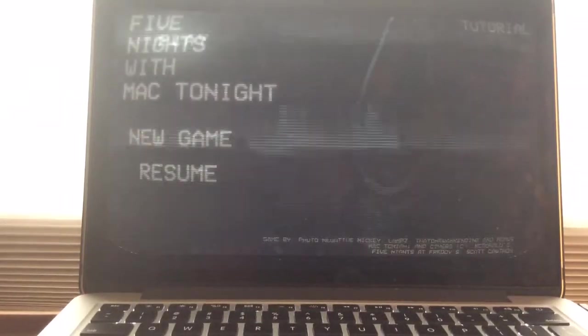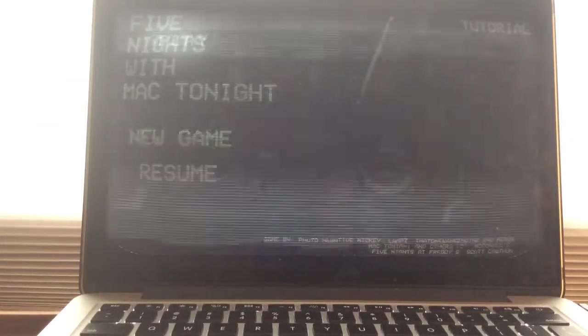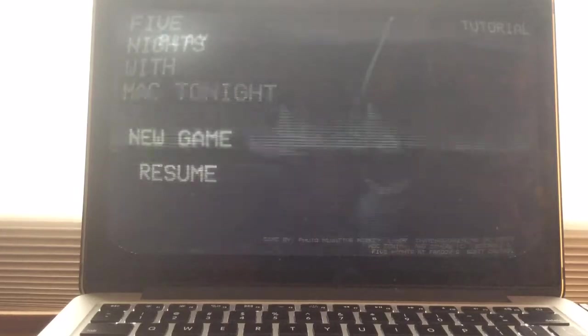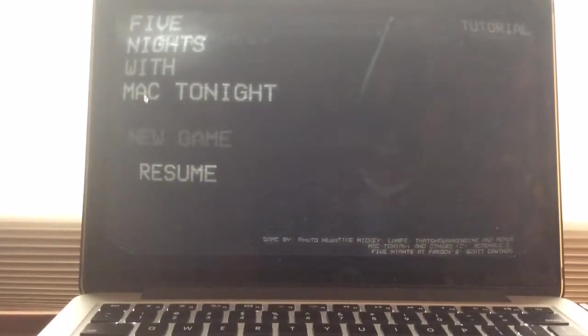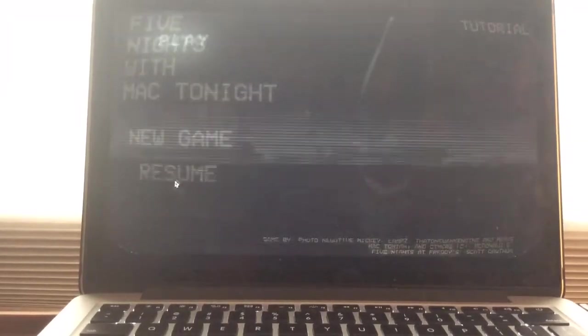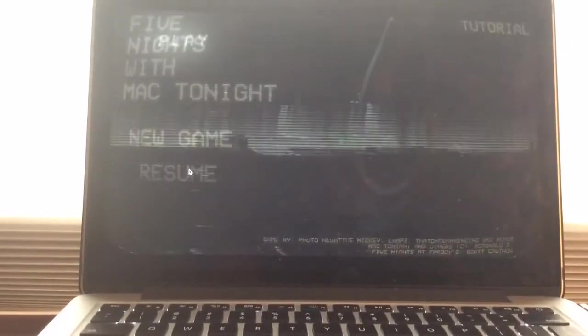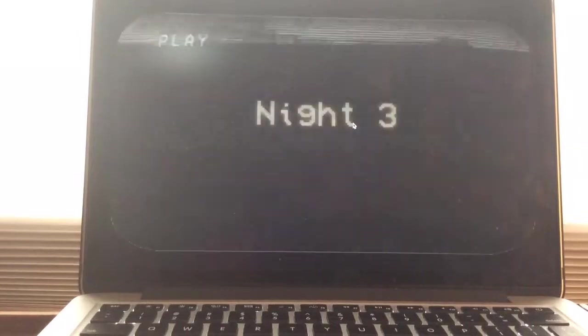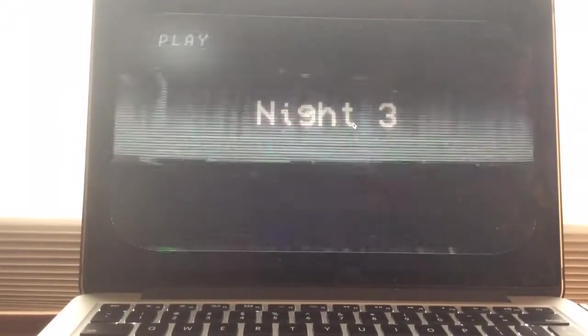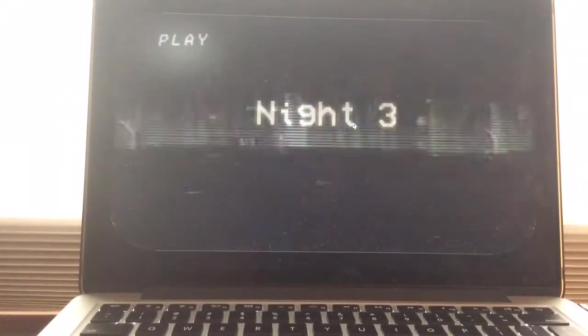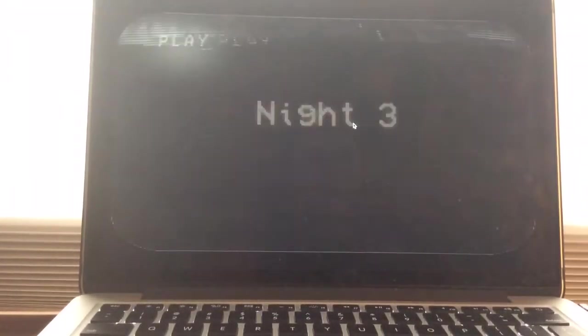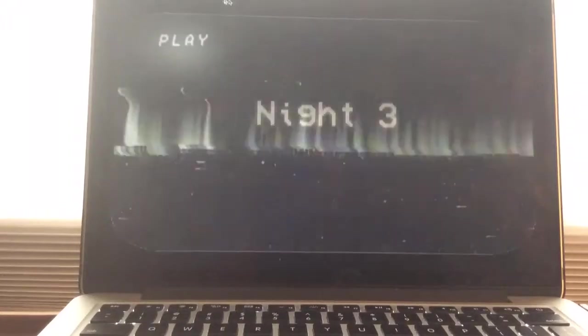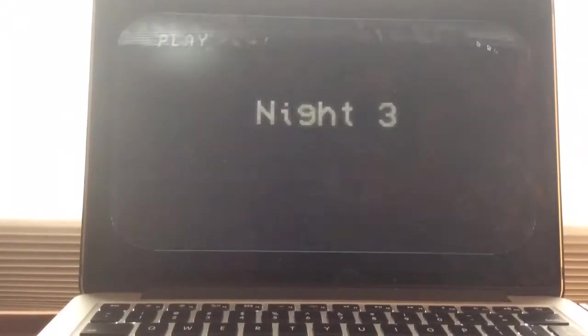What's going on you guys, Andrew Bottle here, and welcome back to Five Nights with Mac Tonight where we will be taking on Night 3 in this video. Without further ado, let's press the resume button. I guess resume means continue in this game.